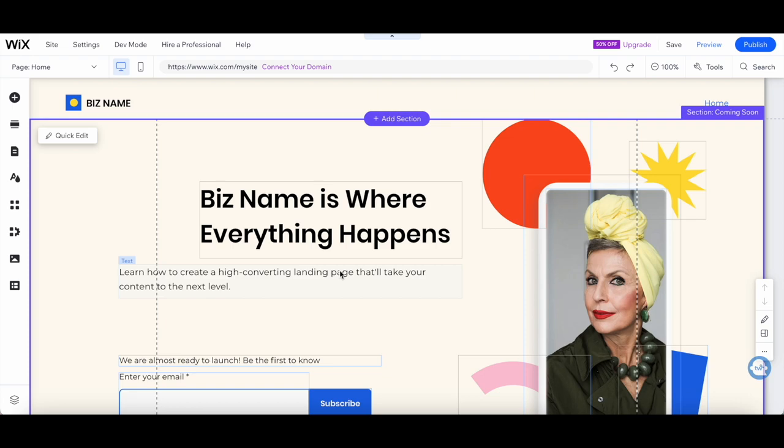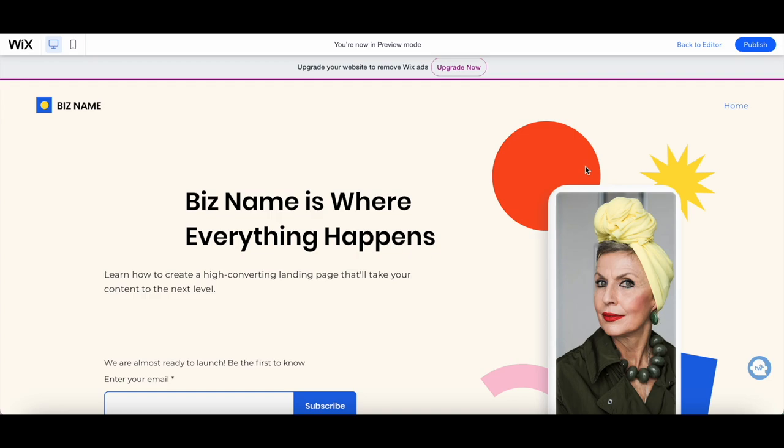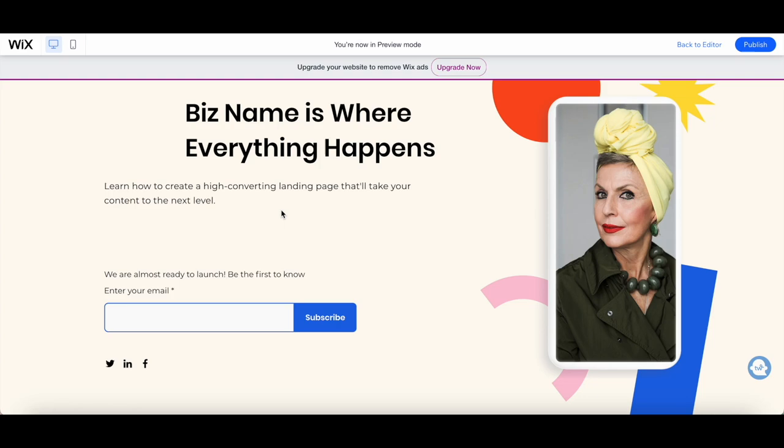We're on the homestretch. Before we click that publish button, take a moment to review your landing page. Click on the preview button to see how it looks to your visitors. Double check for any typos, formatting issues, or inconsistencies.